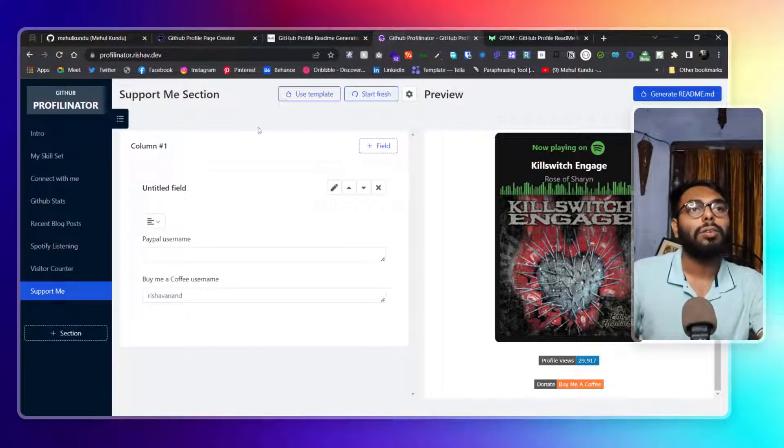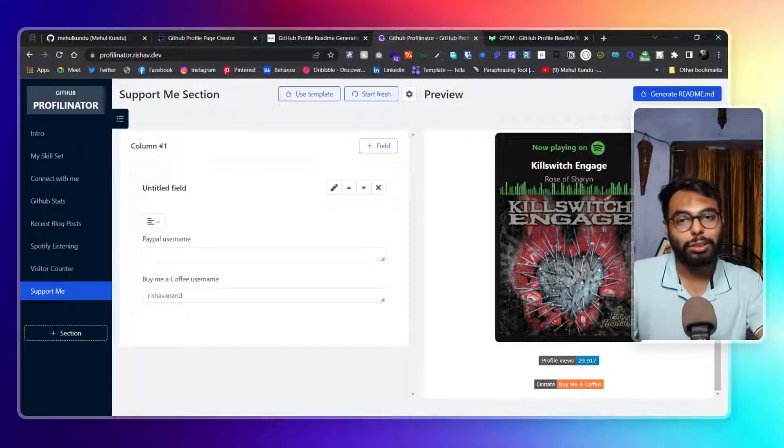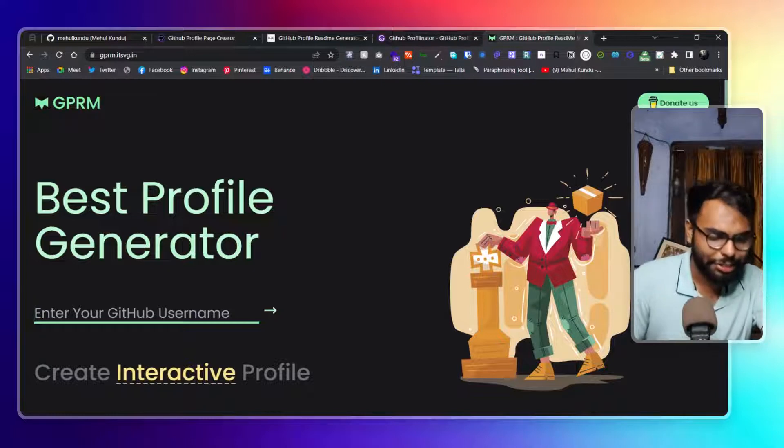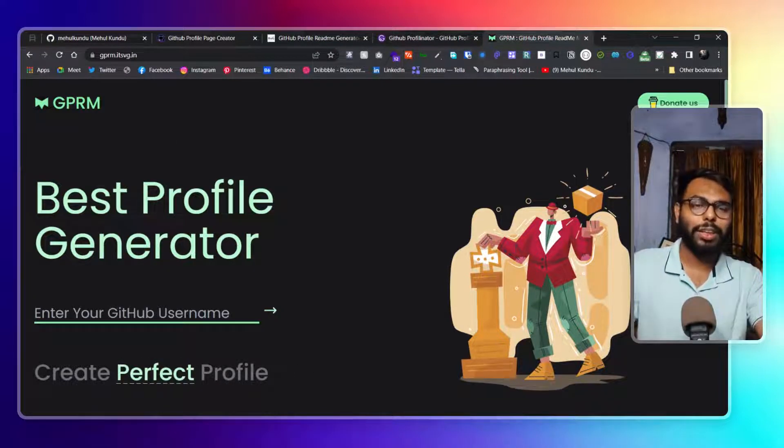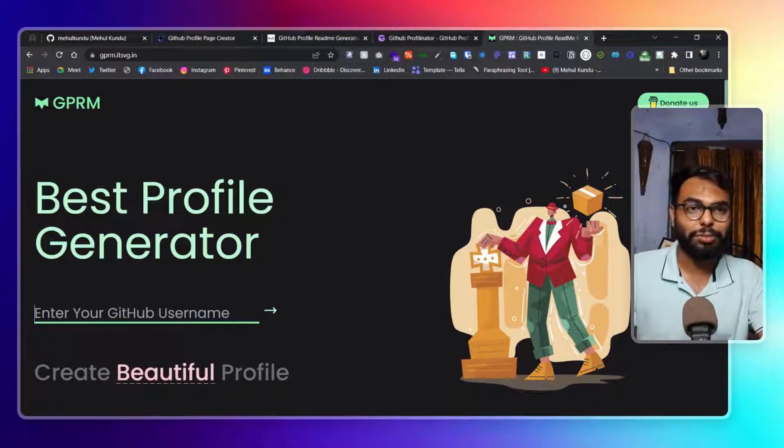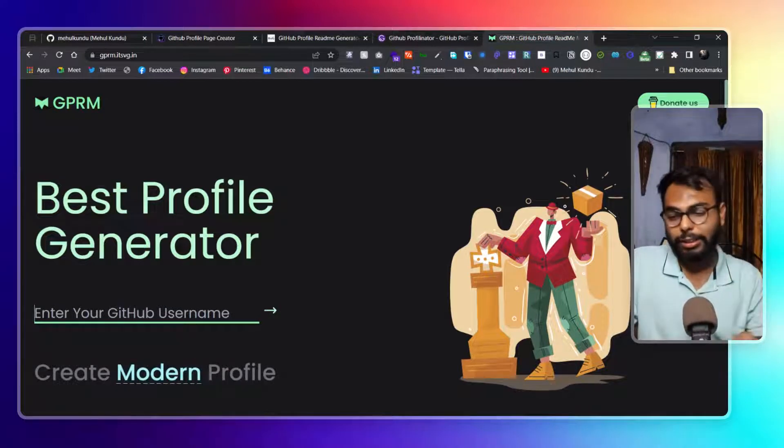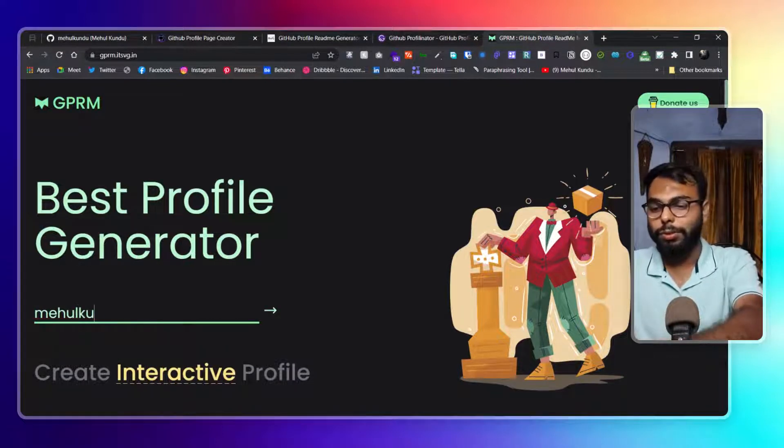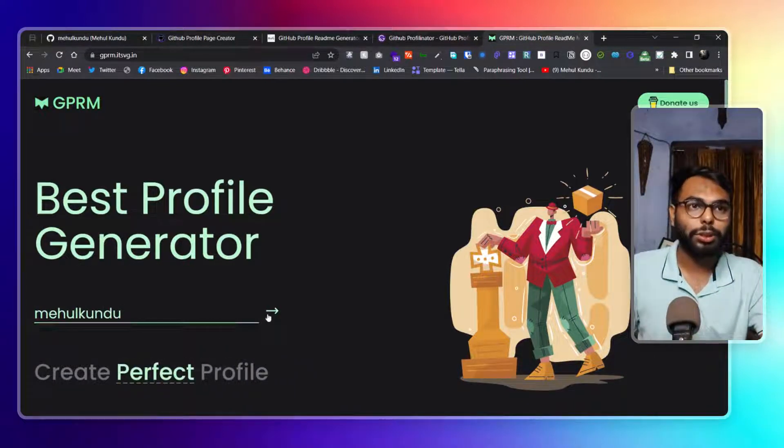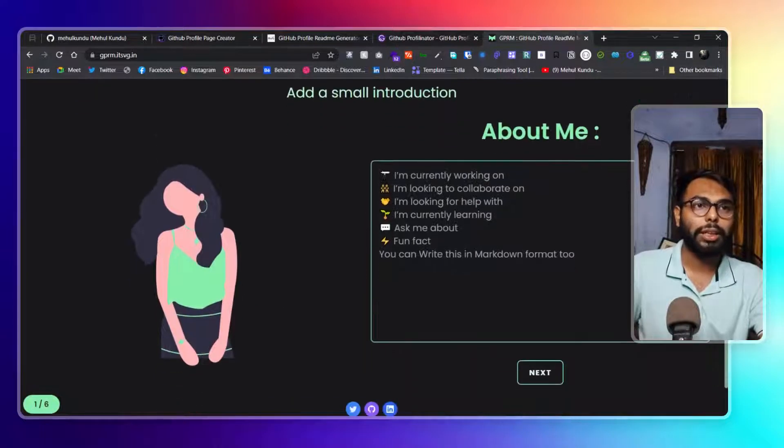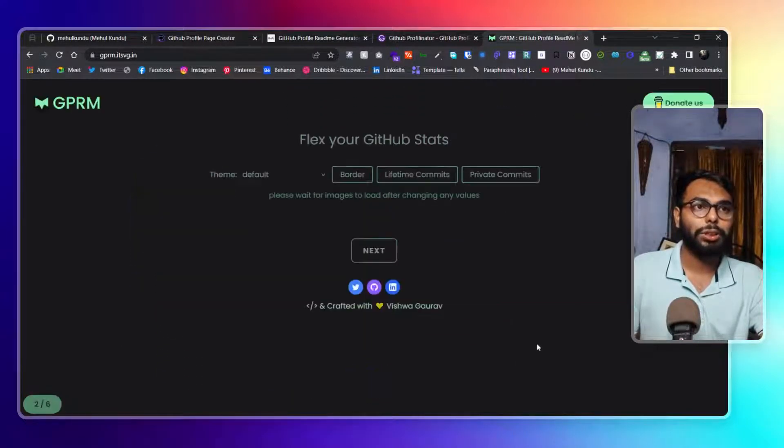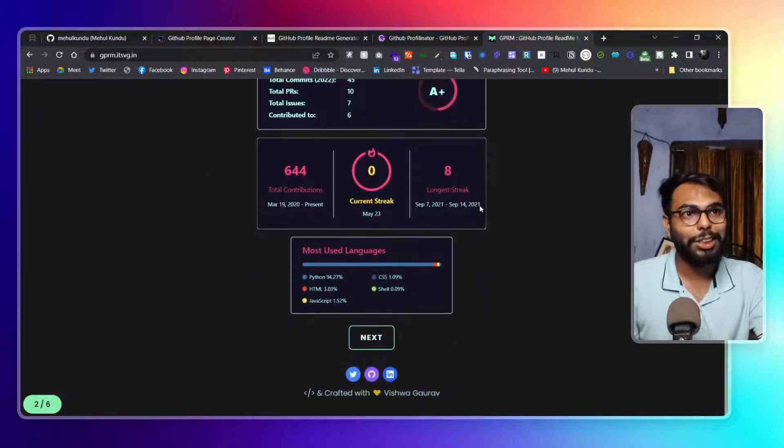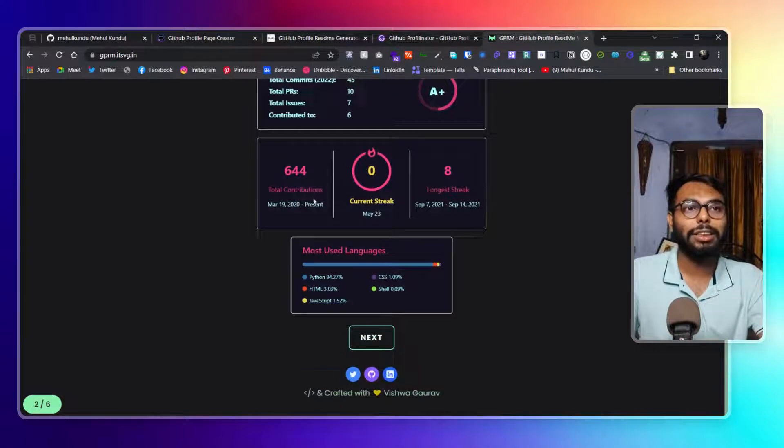Now this is another one which I found most useful or most based, whatever superlative degree you want to give it. That is this one. Here to get started, we have to type in your GitHub username, then you can start and you can write something about you over here. Then click on next.